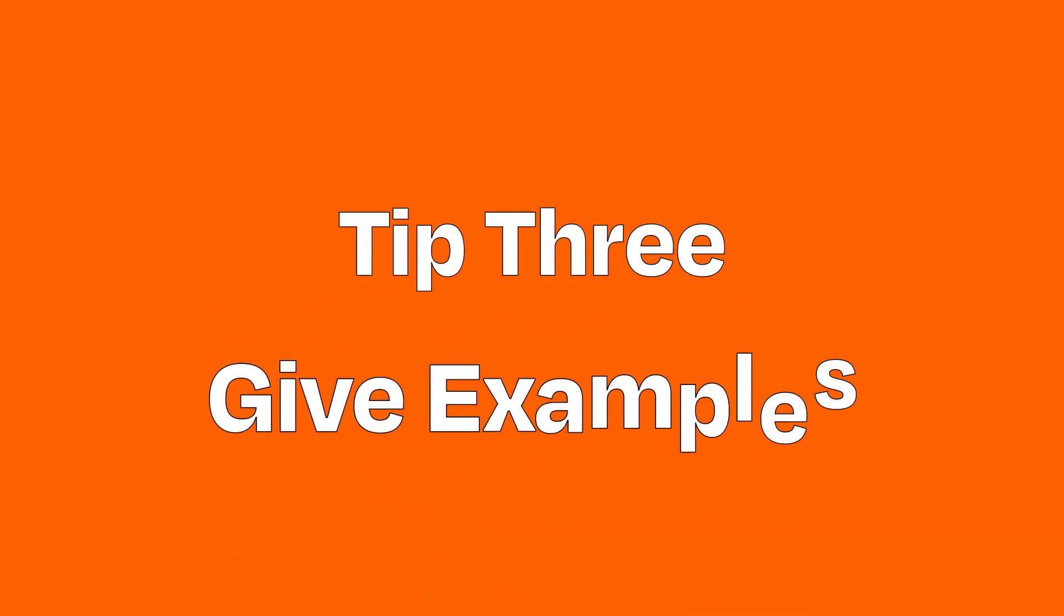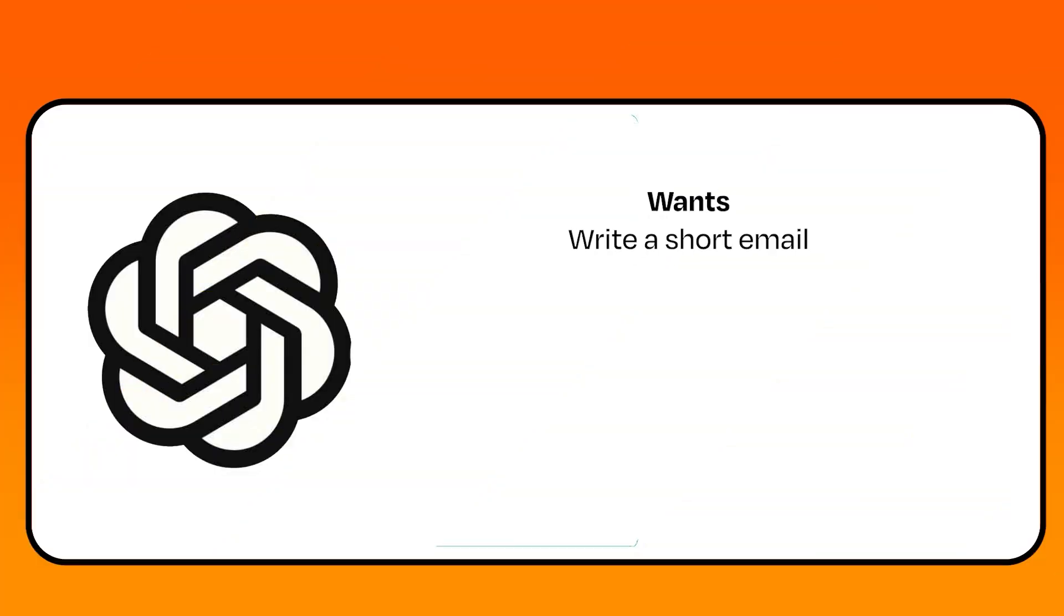Tip number three: give examples. Providing examples in the prompt can help the AI understand the type of response you're looking for.